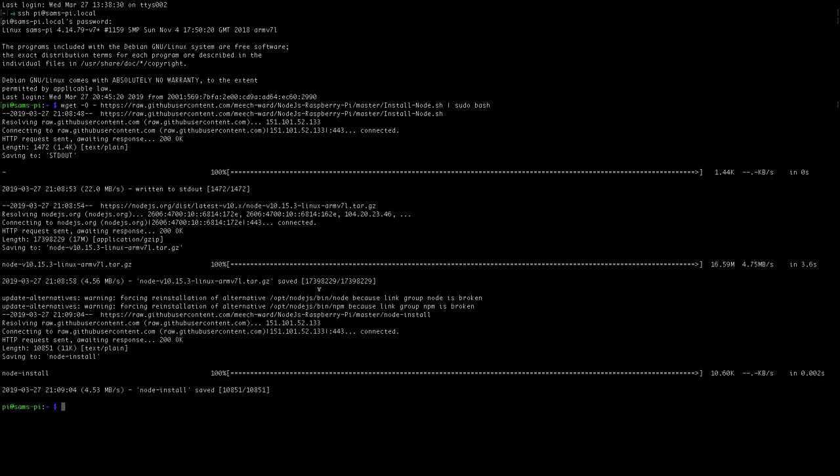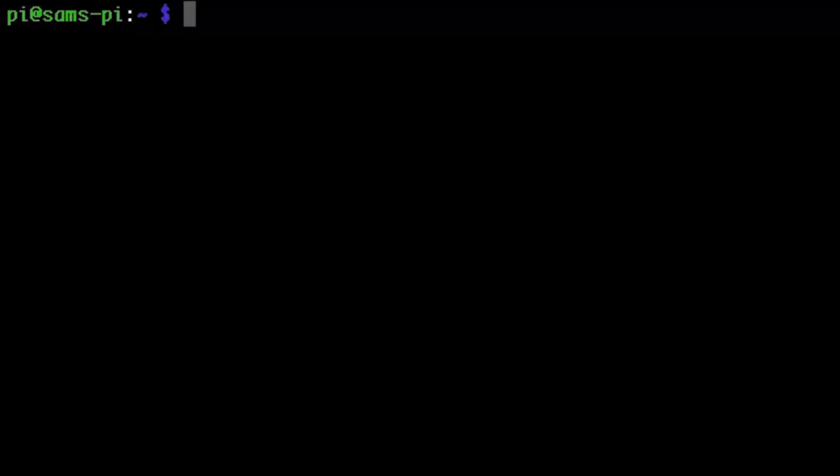Once this is finished we should have Node installed and we can test this out by typing in Node and pressing enter which will put us into the Node REPL where we can start typing in JavaScript.